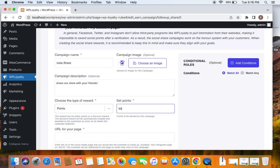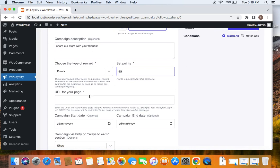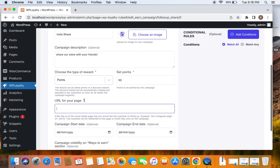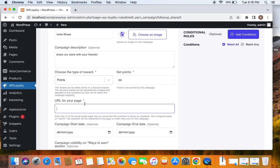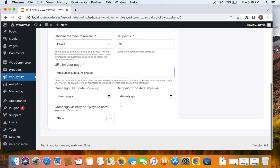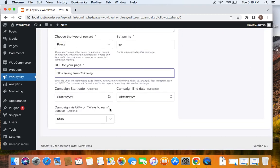Here you will have to enter the URL of the page, the Instagram page that we're talking about. I'm entering a sample URL here. You can also set additional conditions like campaign start and end date.